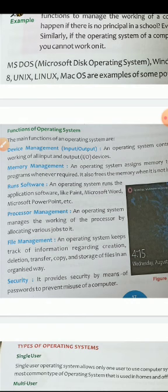Then comes processor management. An operating system manages the working of the processor by allocating various jobs to it. Various tasks are allocated to it.